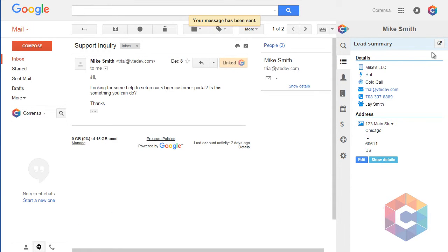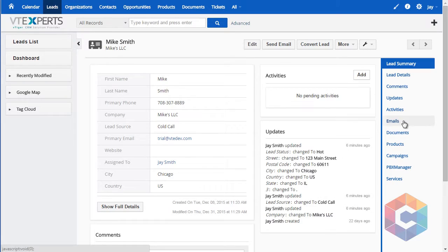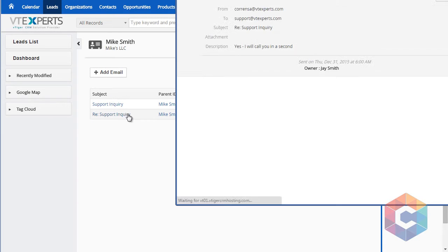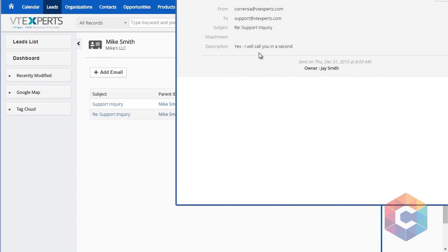Then going back to my vTiger record emails, I can see that the sent email has been linked. Thank you.